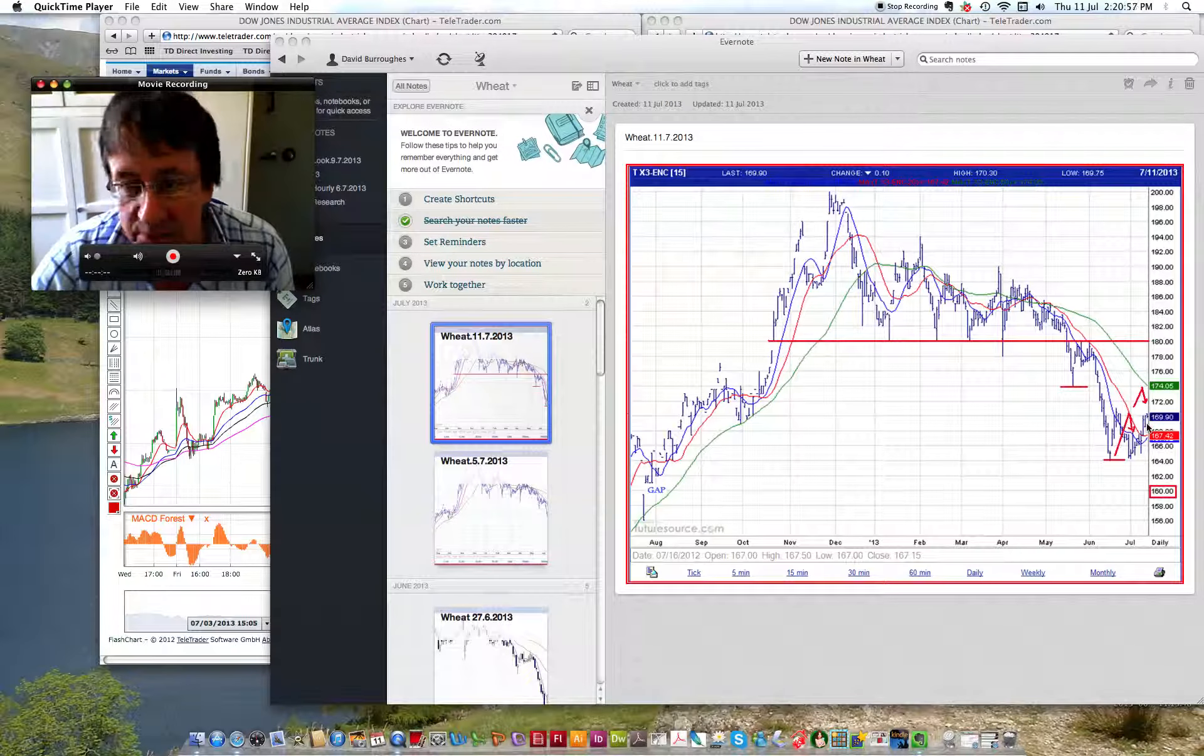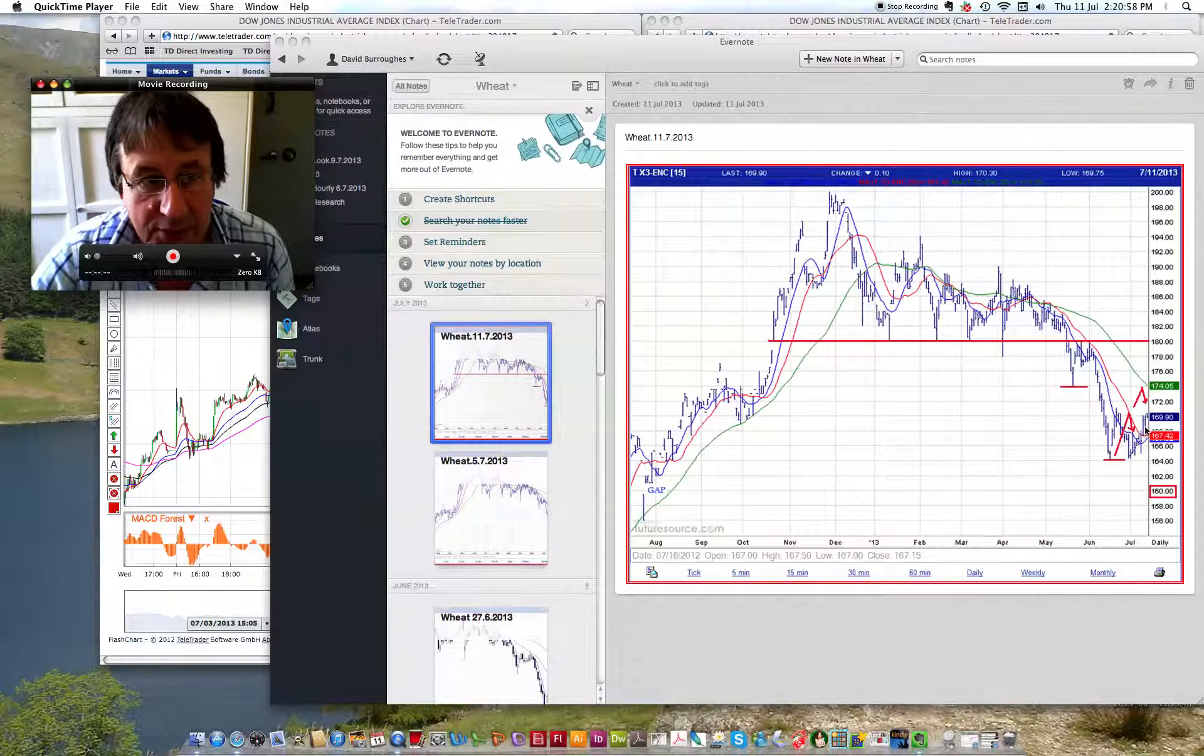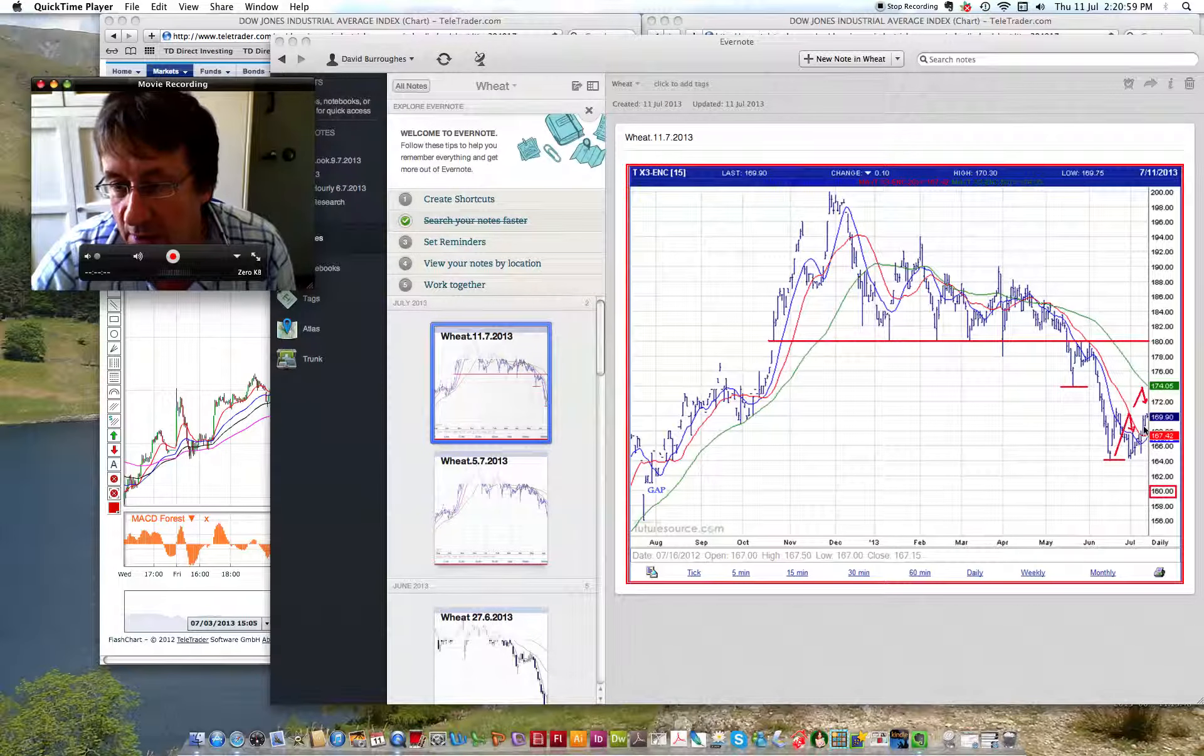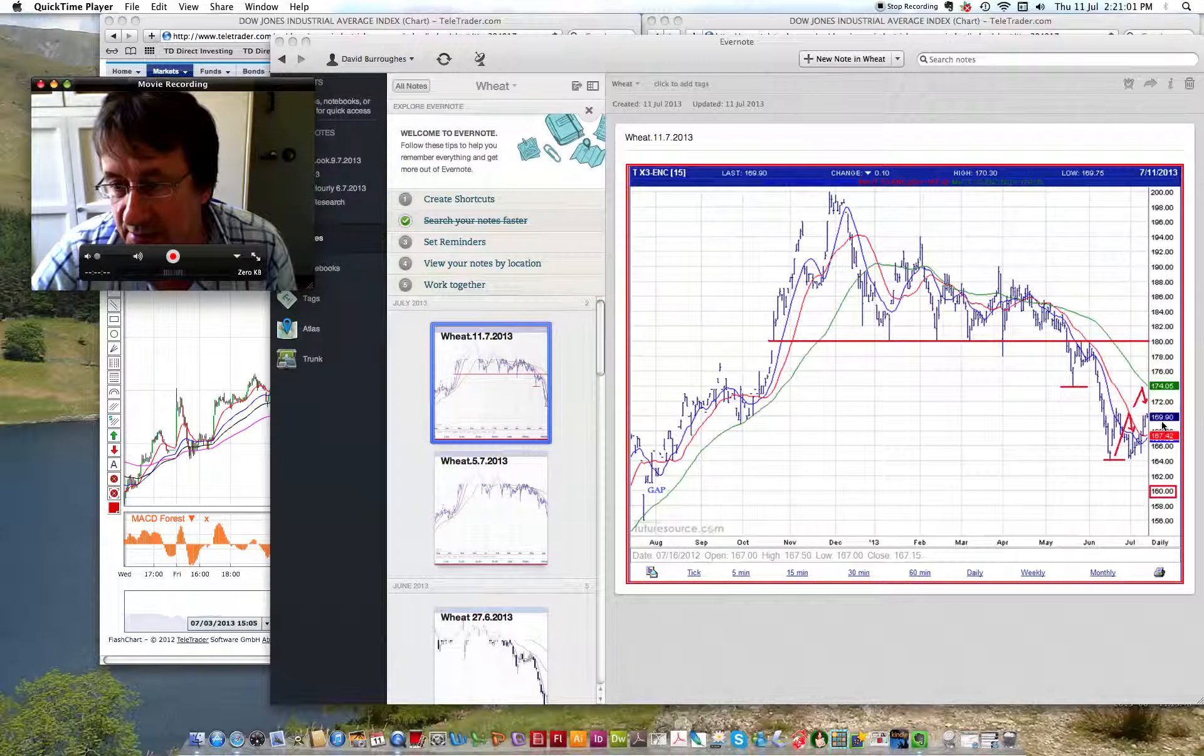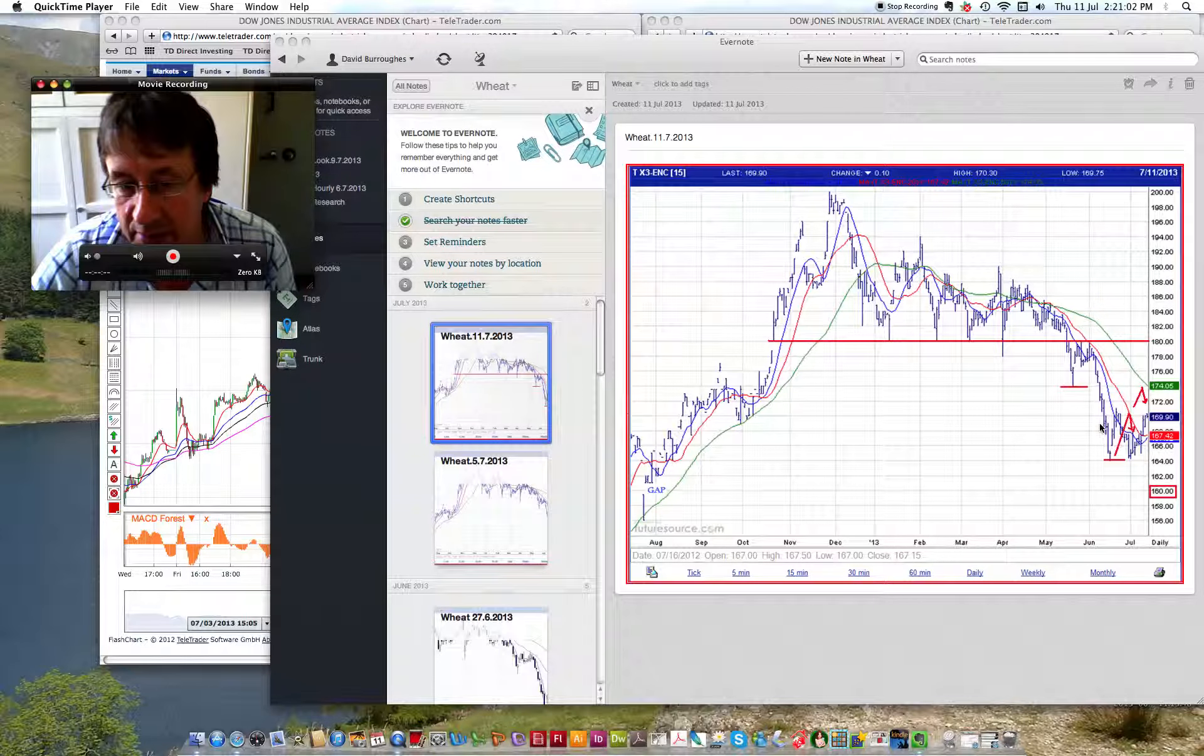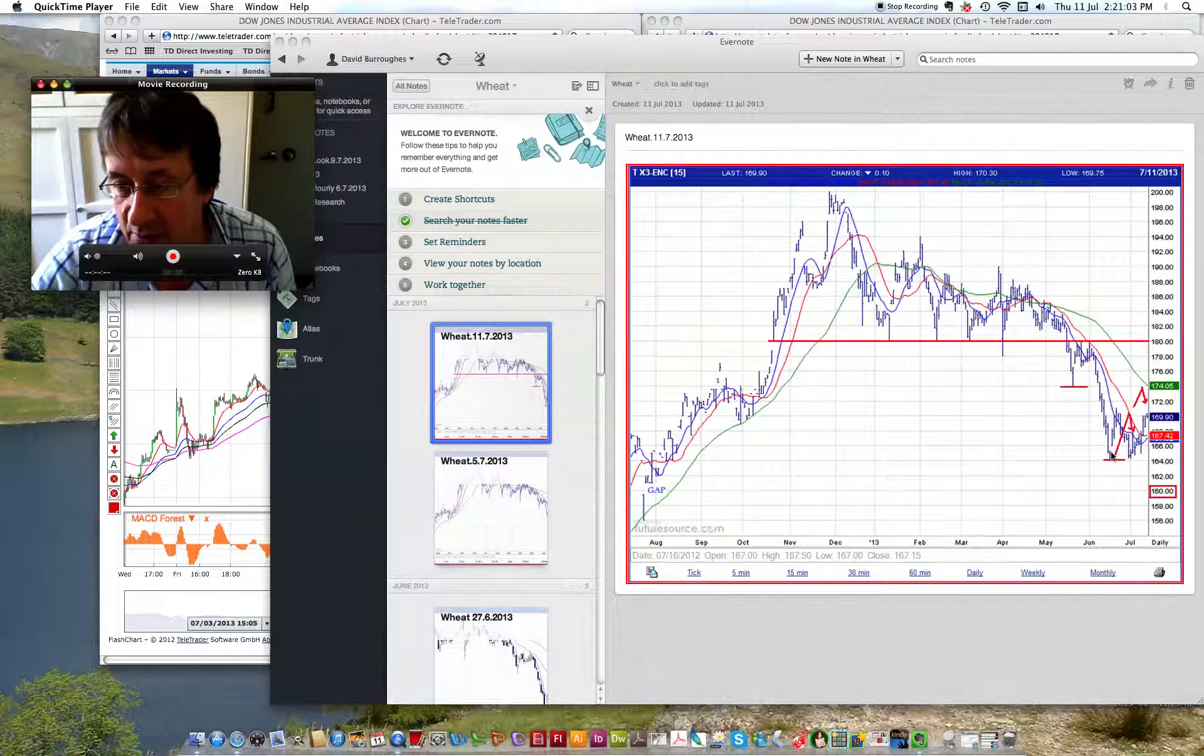It's Thursday 11th, we did the last review and the market's come up to test 169.90 and you can see we've got the chart here in front of us at the moment.